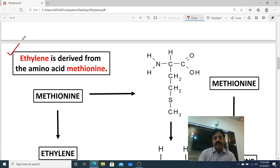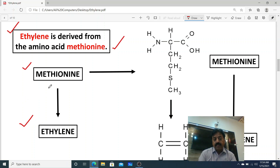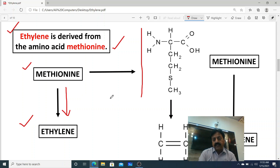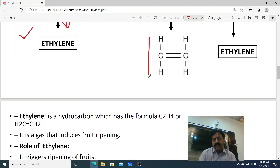Dear students, ethylene is derived from the amino acid methionine. The methionine is converted into ethylene by a series of reactions — it is not just a single reaction. This is the structure of amino acid methionine, and by a series of reactions, the methionine is converted into the hydrocarbon gas ethylene.